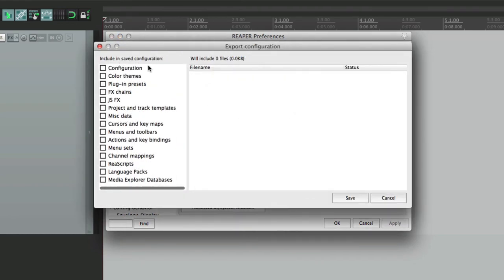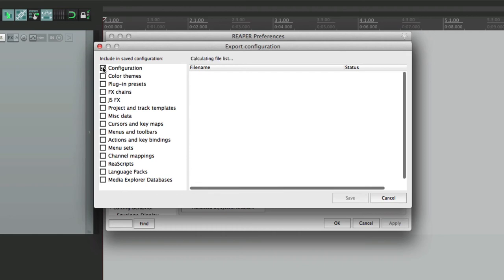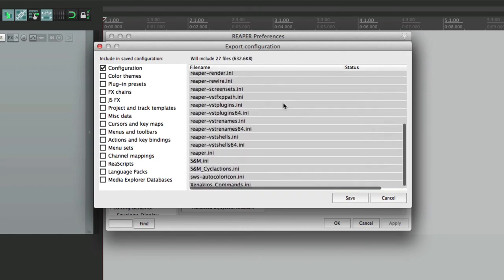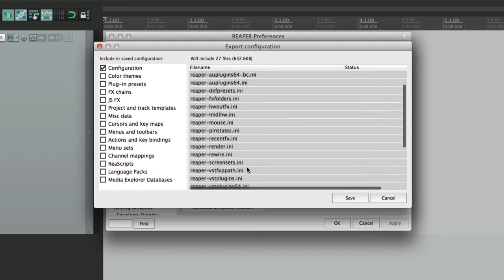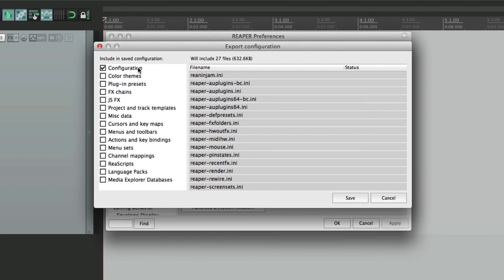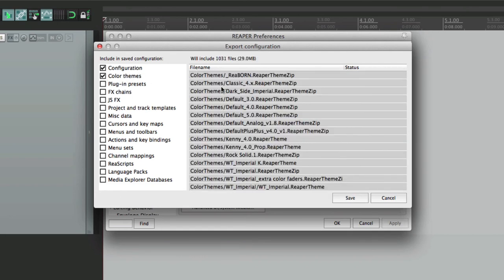Our first option is the basic configuration, which is all our preferences, and a few other things, as you can see here. And we could save just that. But we could also add in our color themes. These are all the themes that we either customized or imported or downloaded from other users or websites.